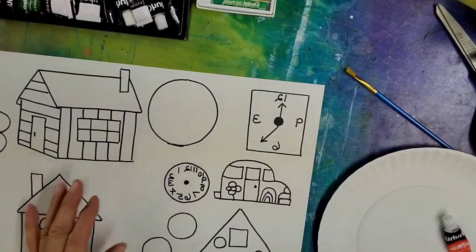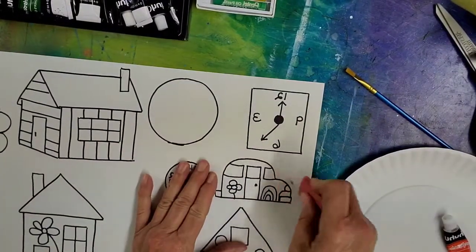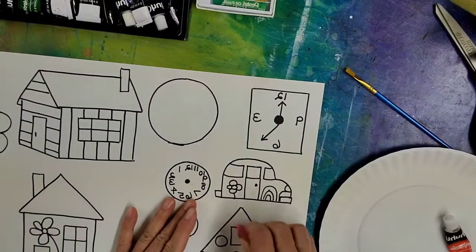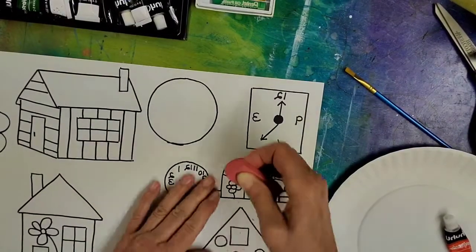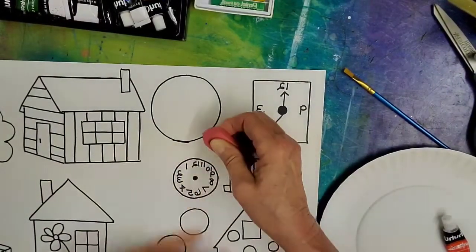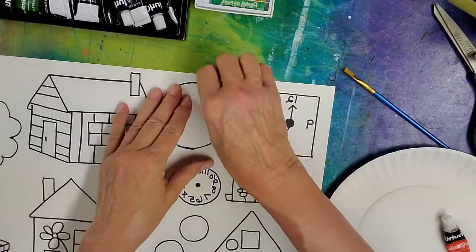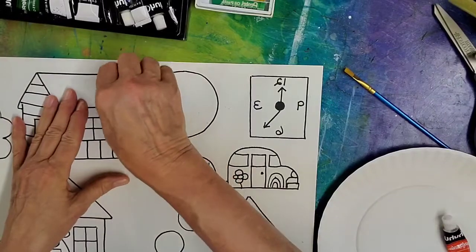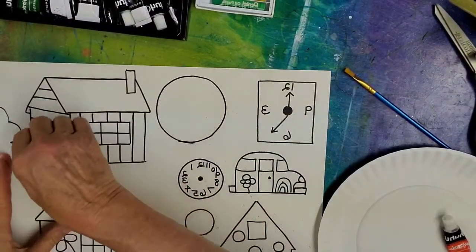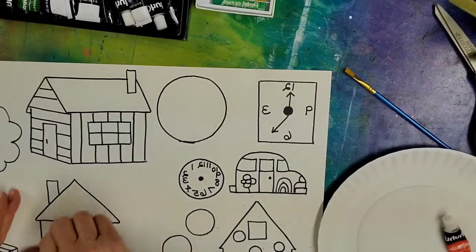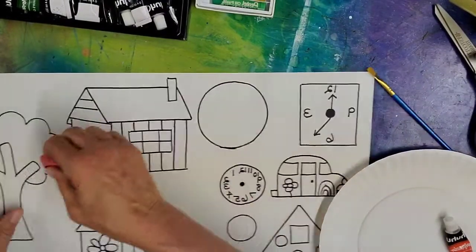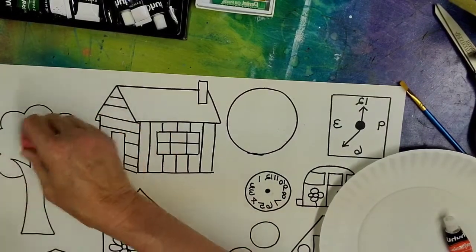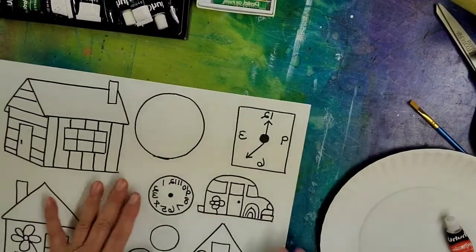So the next thing you should do is encourage them to erase any of the pencil marks that are still showing because they will also pop up through the watercolor. I'll just kind of clean up their drawing a little bit. It's also a good idea as they're drawing to encourage them to use light pencil lines so that they can be easier when you're trying to erase them. And have them clean off the crumbs.